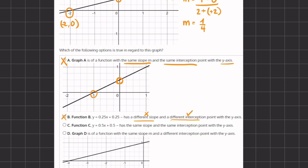Option C states that function C, y equals 0.5x plus 0.5, has the same slope and the same intercept point with the y-axis. It does not have the same slope because our slope is 0.25 and not 0.5. So that is incorrect.